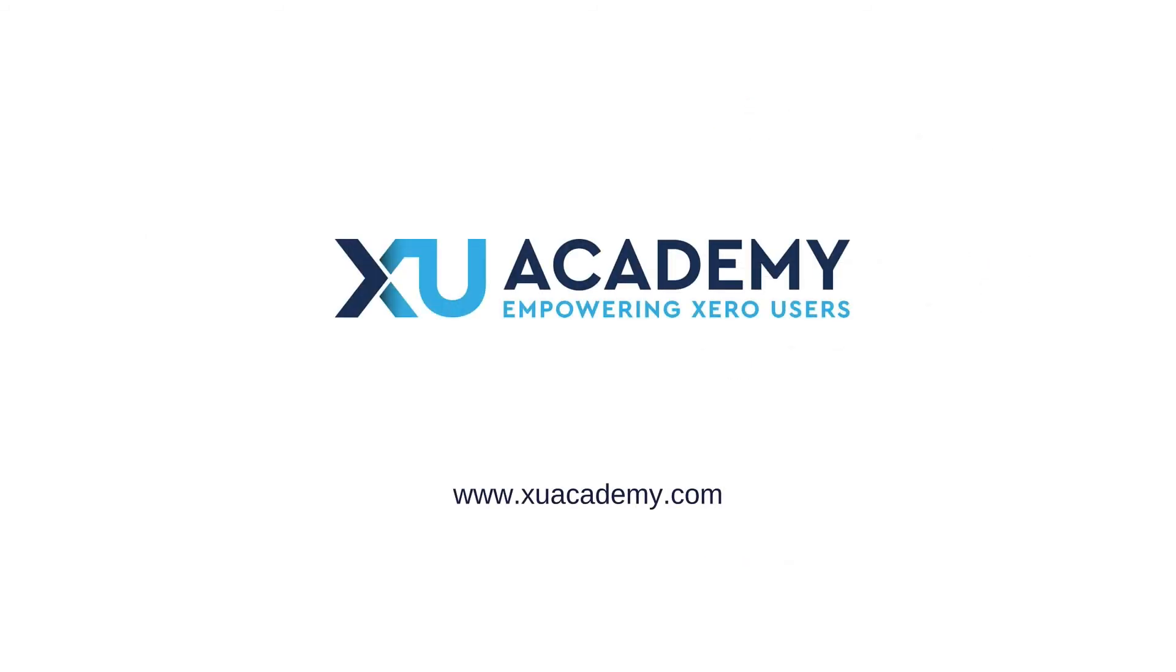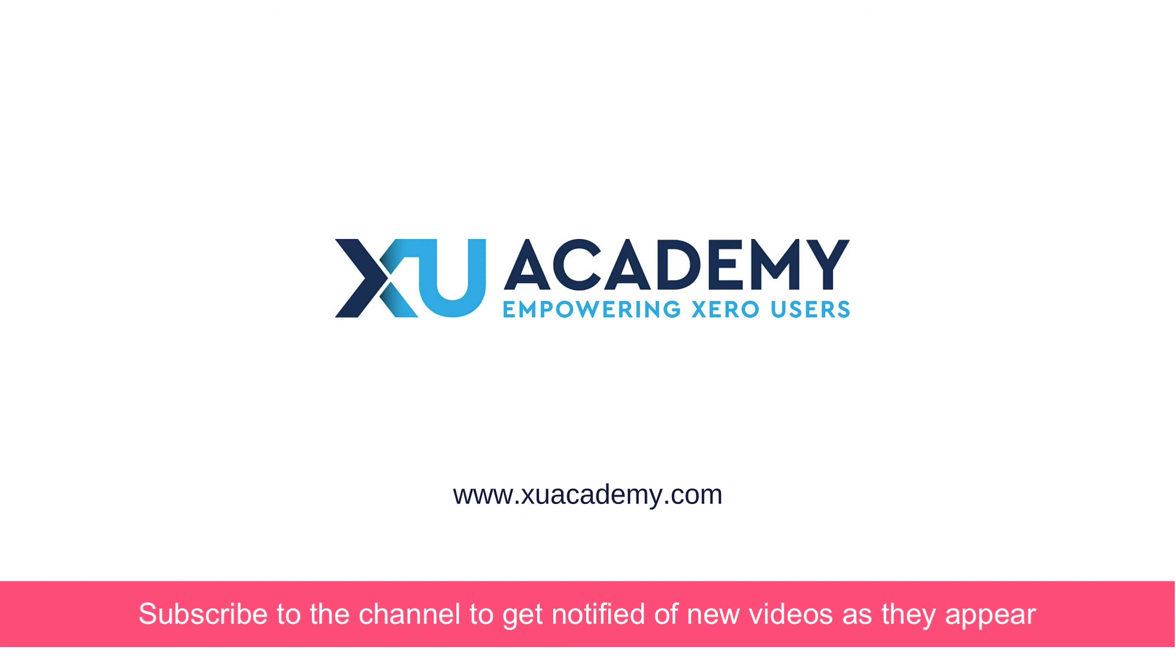If you found that useful, I would appreciate a thumbs up. And why don't you subscribe to the channel so that you can get notified of our new videos as and when they appear.